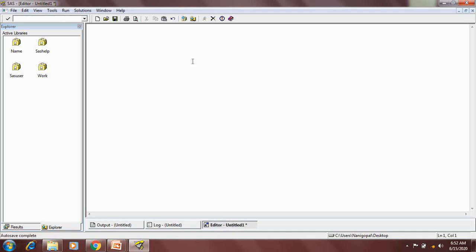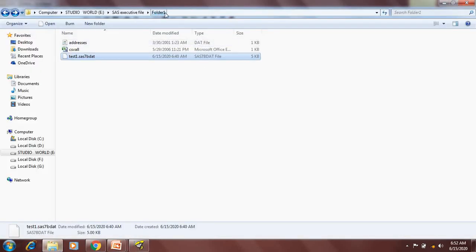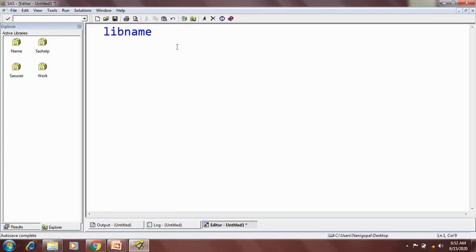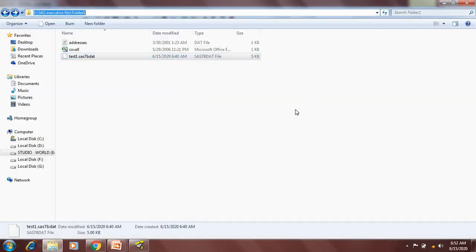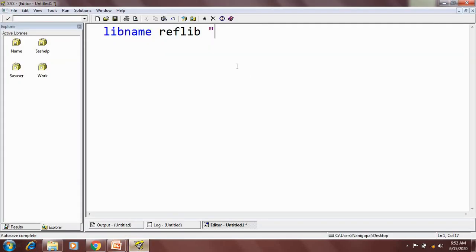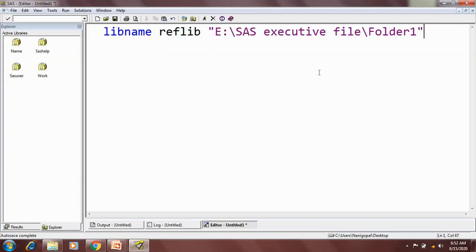The syntax to create a library is: libname, then I need to give a library reference name for folder1. Here I am giving a reference name of reflib — this is my reference library for folder1. Then I need to give the location of this folder. I will copy this location and paste it here, and the location should be inside quotation marks. This is a global statement, so we don't need a run statement.